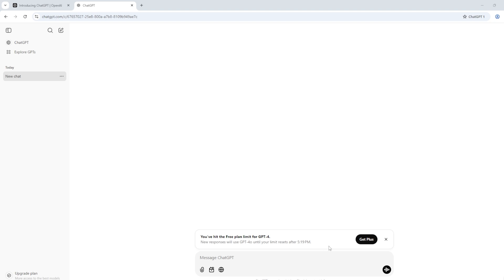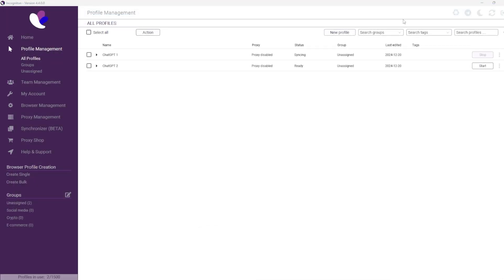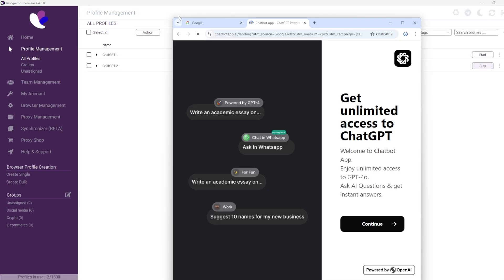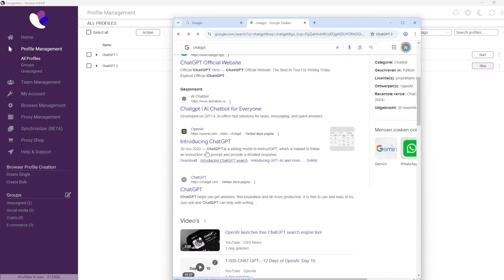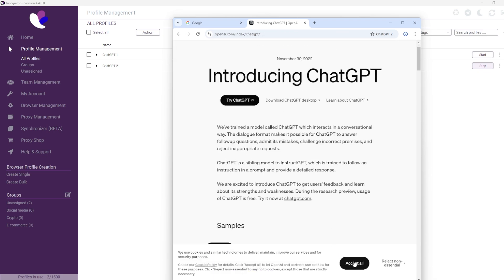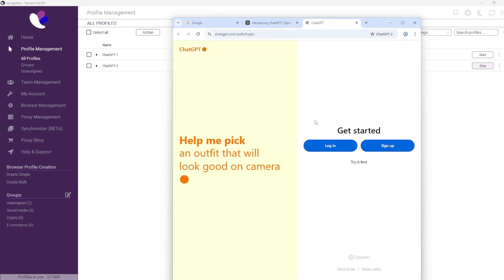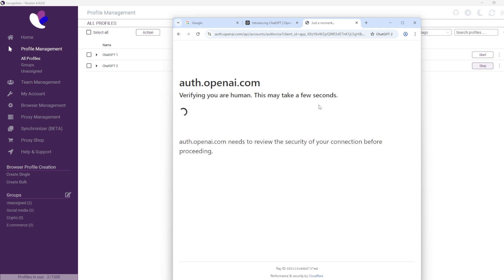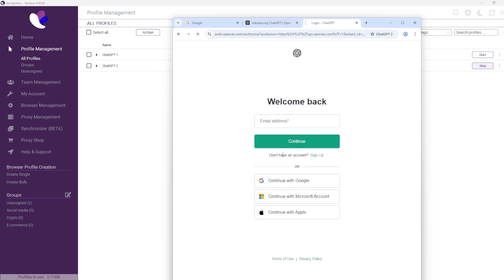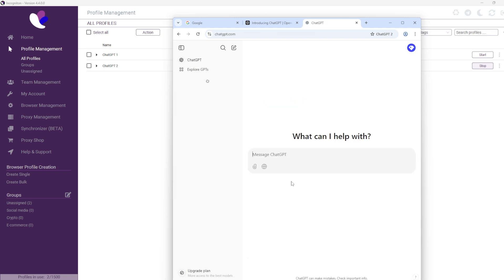Over time, you may encounter usage limits with ChatGPT. When this happens, don't worry. Simply close the current browser profile and switch to another Incogniton browser profile. By logging in with the new profile, you can continue using the Plus version of ChatGPT seamlessly.